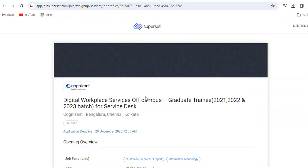2021, 2022 and 2023 batch, whoever have done 3-year graduation, then this is a great opportunity for you all. All the 3-year graduate people like BSc, BCA, BA, BCom, all these degrees are eligible. So do apply.